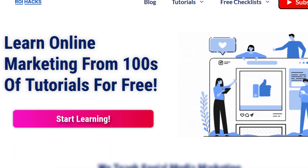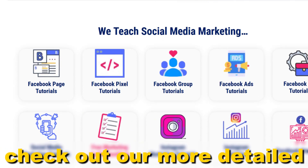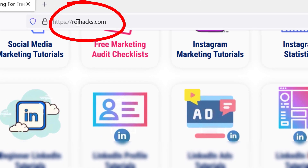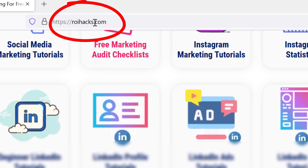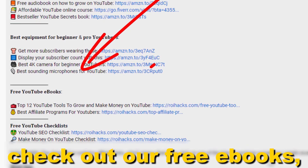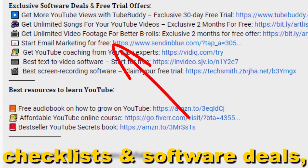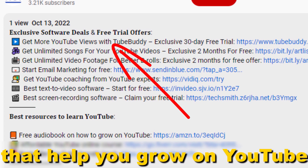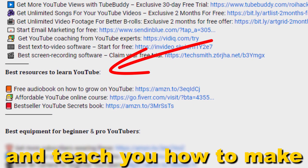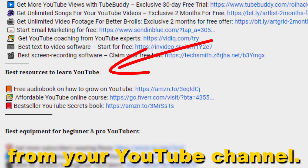If something is still not clear to you, check out our more detailed instructional blog post on roihacks.com — links to that in the description below. Also, don't forget to check out our free eBooks, checklists, software deals, and templates that help you grow on YouTube and teach you how to make a full-time online business from your YouTube channel.